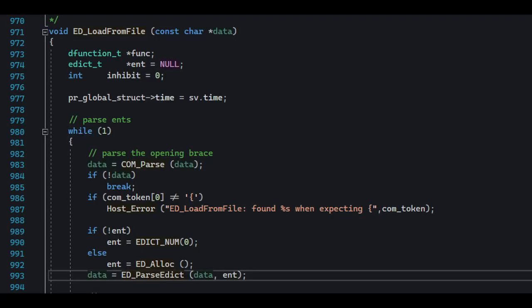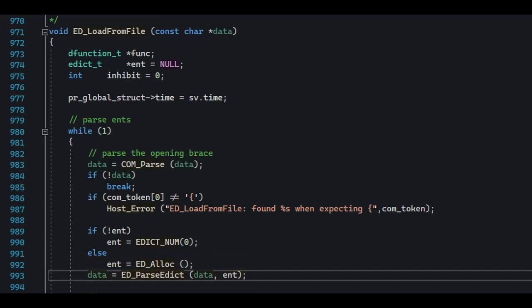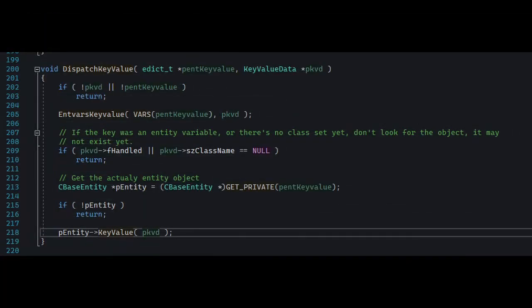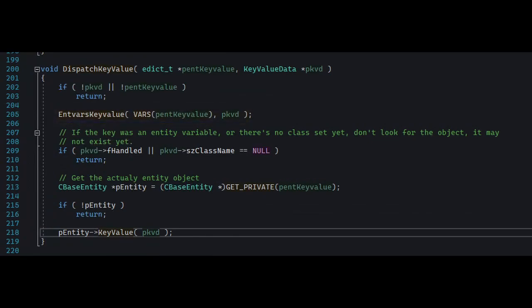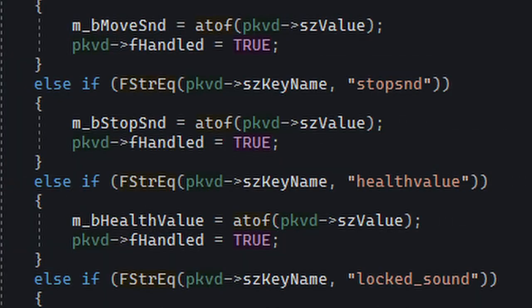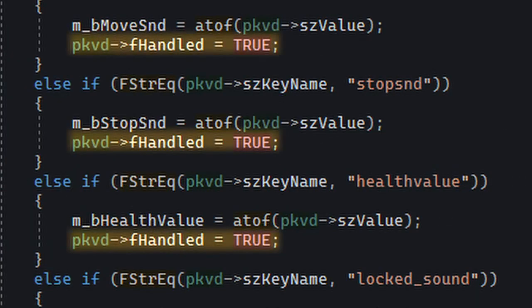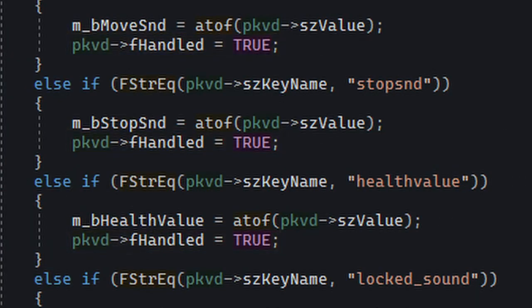Key-value parsing is basically started by the engine before dispatching all spawn functions. When it allocates an entity, it proceeds to dispatch all key-values to it one by one. The very first layer it goes through is pev, and if it doesn't find a match, it asks the entity class if it can parse that.